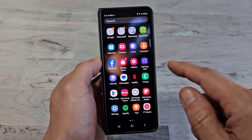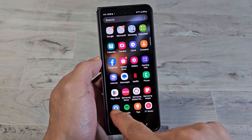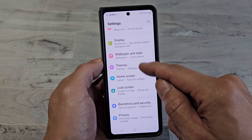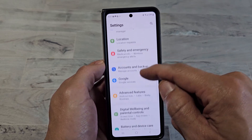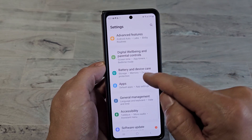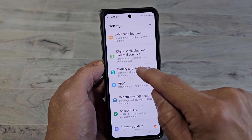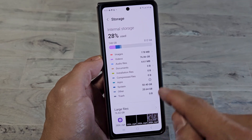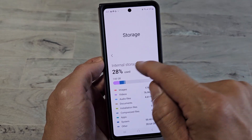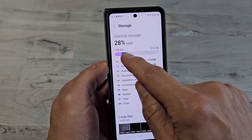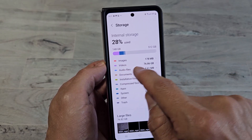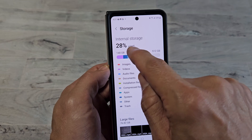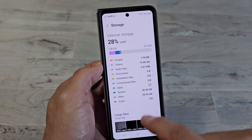So for example, let me just go to settings here and go to storage. Settings, and then I'll go to battery and device care, and then tap on storage. So I have 28% used — you can see right there, 148 gigs of 512, and the big one is the video. I have 76 gigs on here. So 28% internal storage.